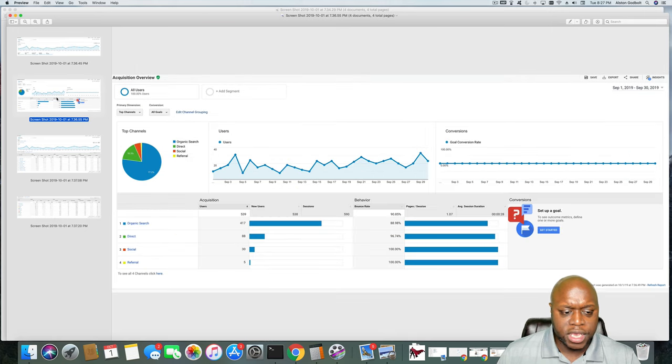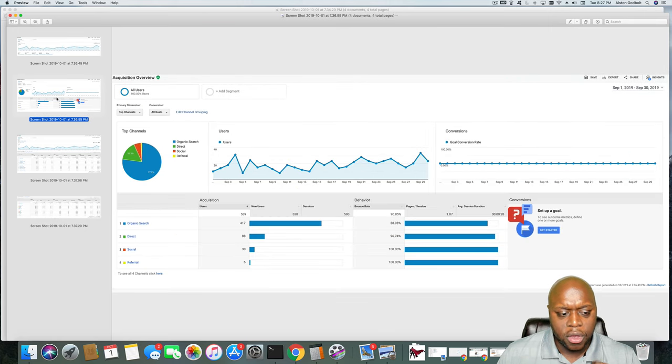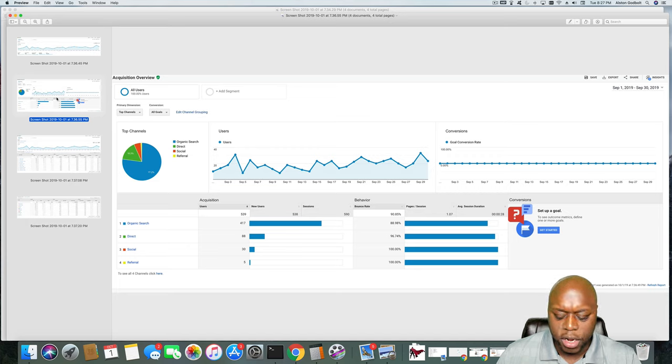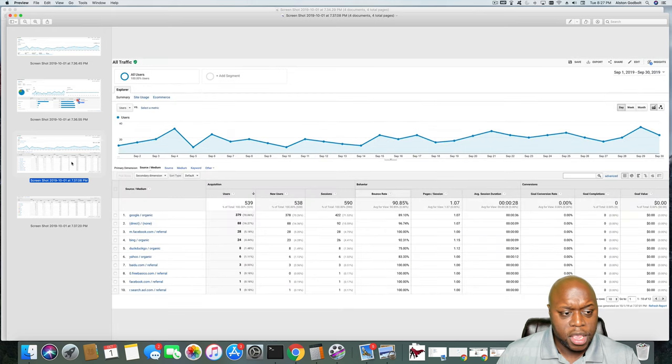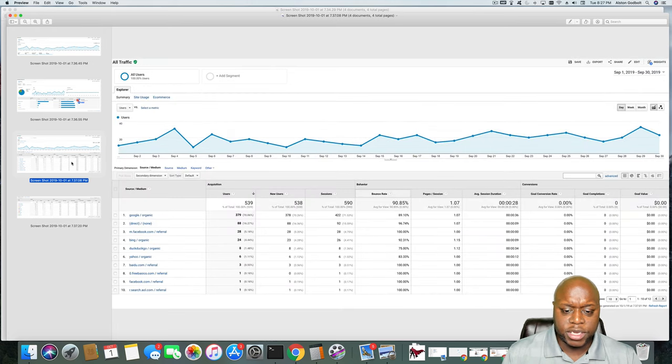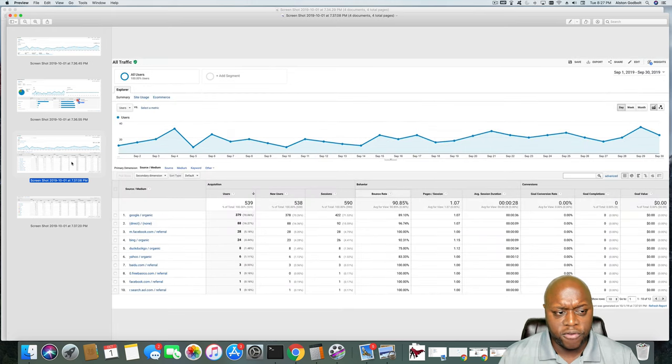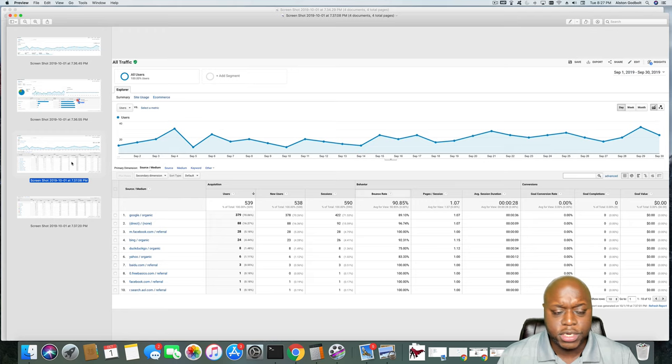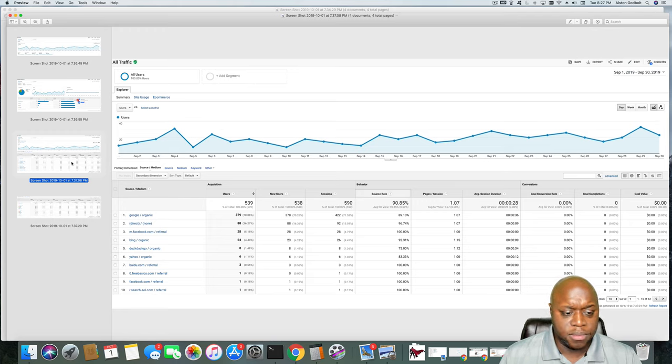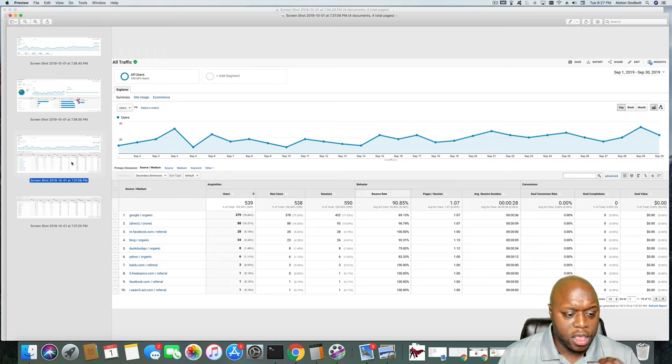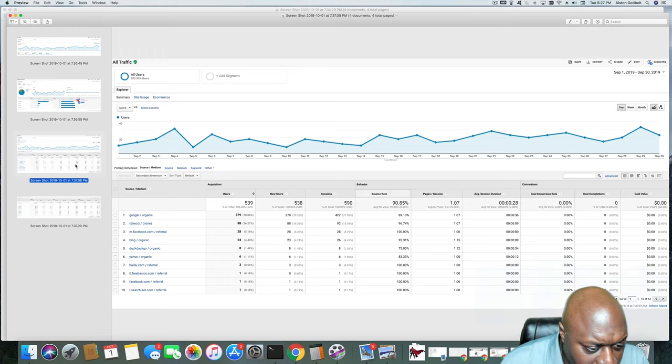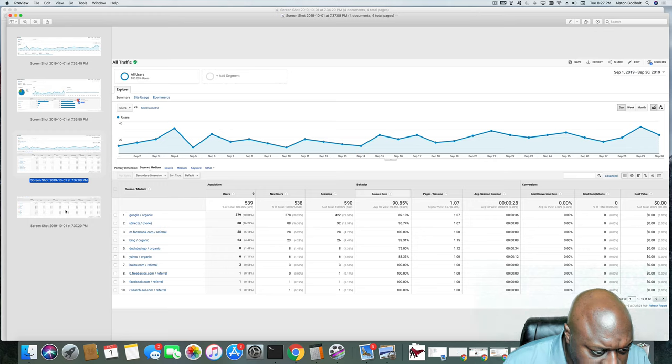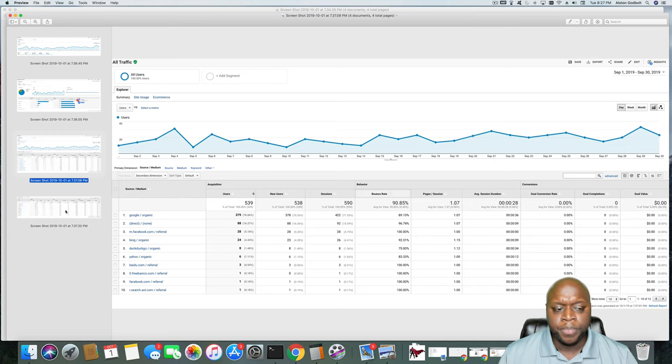If we take a look at where my traffic is coming from, overwhelmingly organic search, and this is what you'd like to see if you are creating content, it is from organic search. Next is where my traffic is actually coming from. As you can see, Google is leading the way far and away, which is what you want to see. Followed by direct, Facebook, Bing, DuckDuckGo, Yahoo, and a few ones that I don't necessarily recognize.